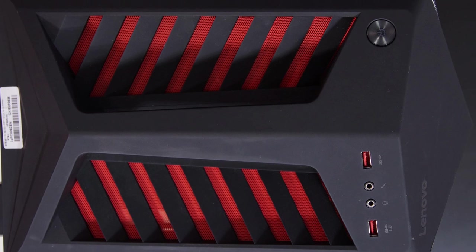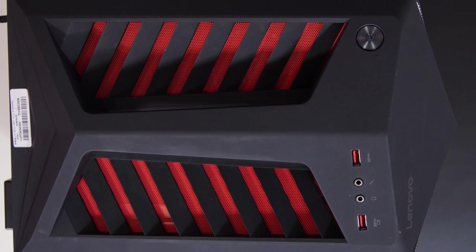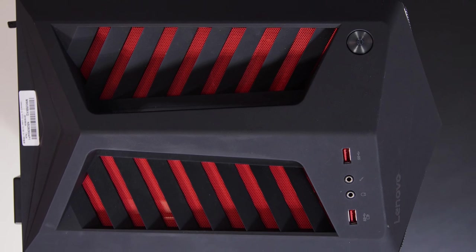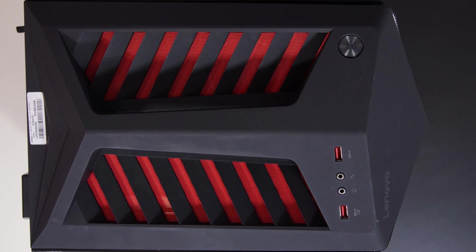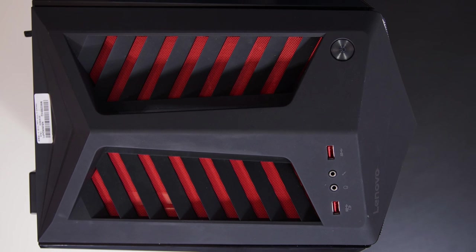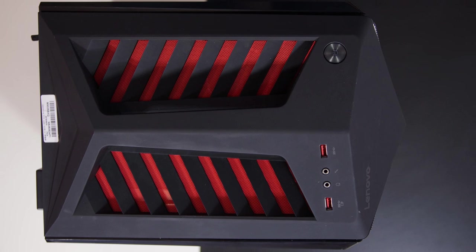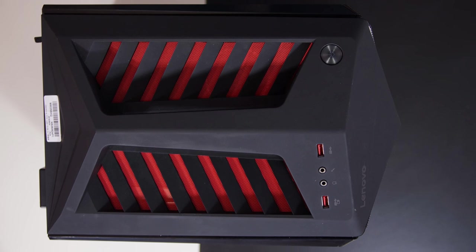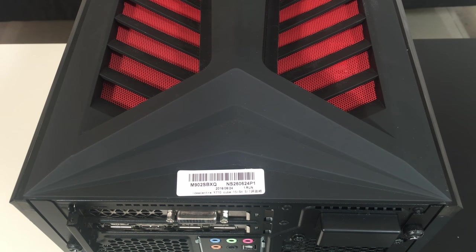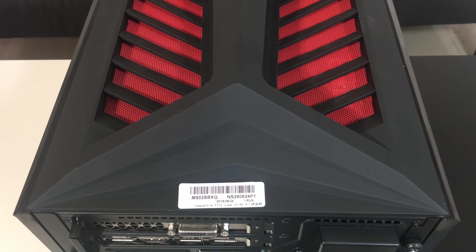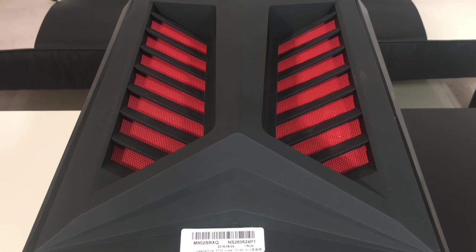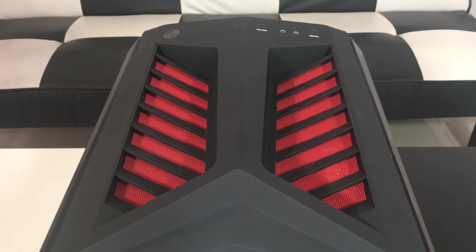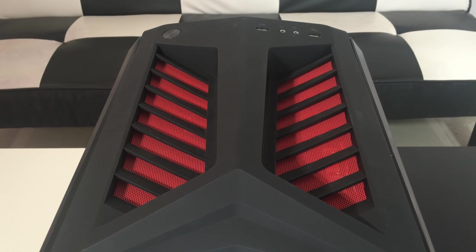What's more, the IdeaCenter Y710 ensures console-like experience because it has a pre-installed Xbox One controller and receiver. In this way, you won't need a keyboard and mouse to enjoy your favorite games in front of a desk, you can just sit back in the sofa and play.